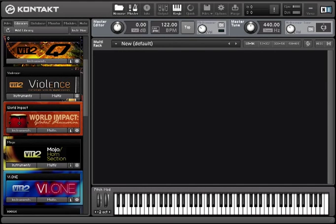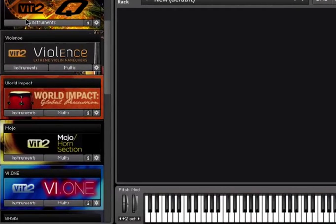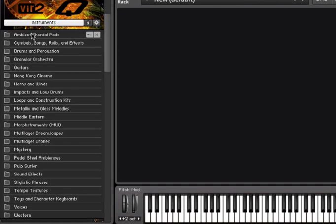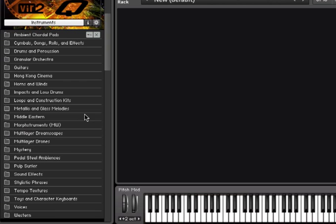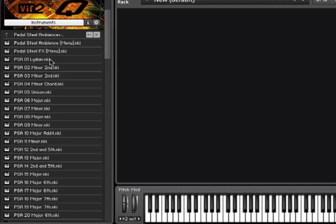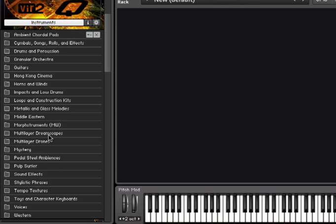In this video, I'm going to demonstrate what you can do with some of the ambiances in Cue. There's an entire folder of ambient chordal pads, another of pedal steel ambiances, and a couple of folders of multi-layer dreamscapes and drones.